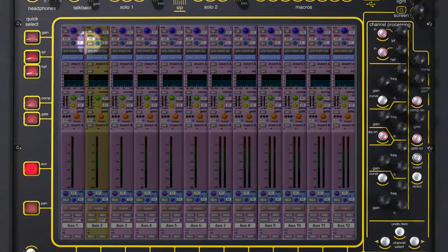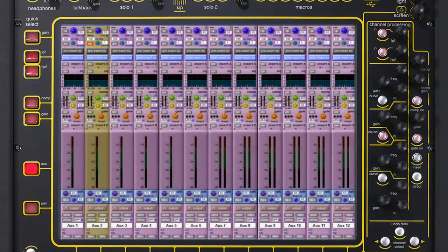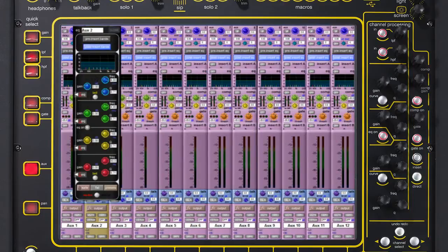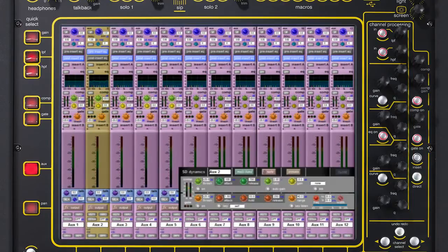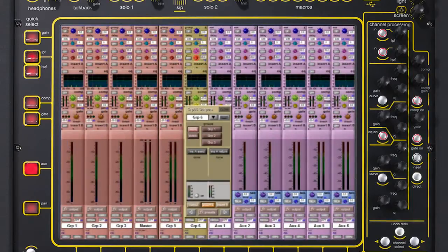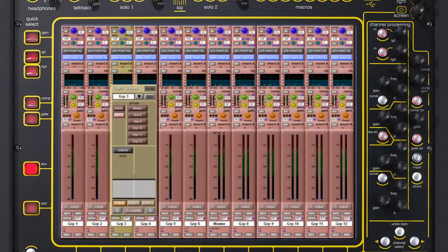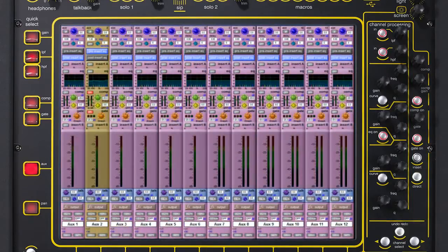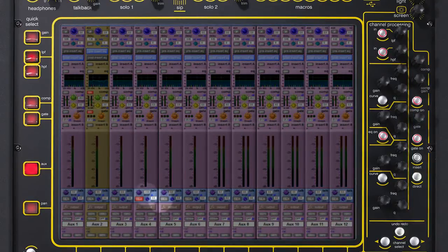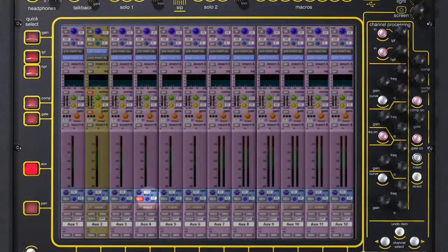Standard output channel processing includes output delay, four-bands of parametric EQ, filtering, compressor and gate, movable insert point, groups with bus-to-bus routing and auxes that have direct talk-to-output with dim control for fast monitor communication.